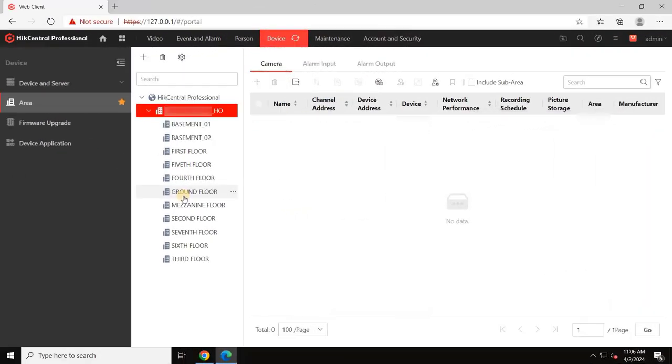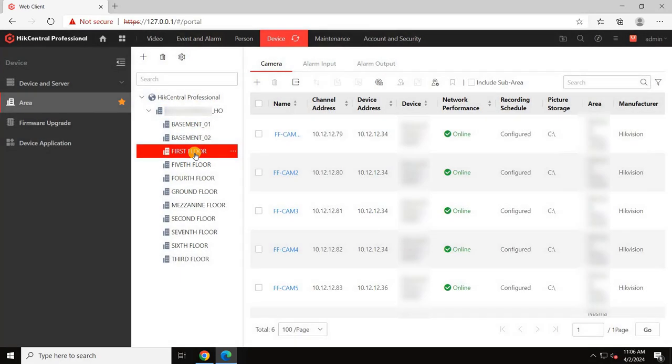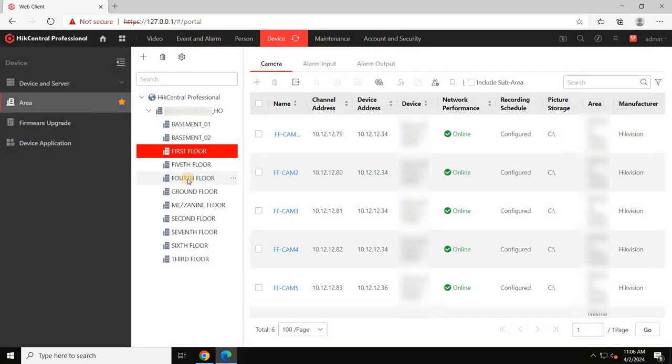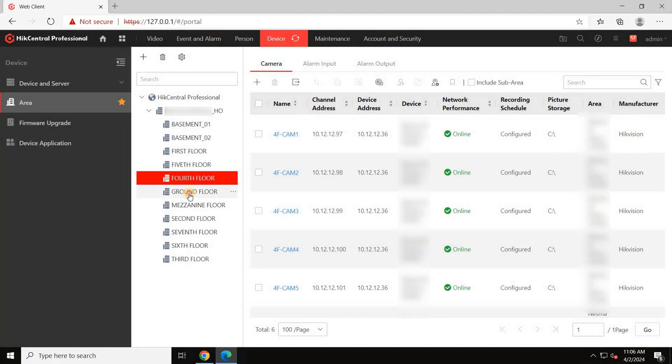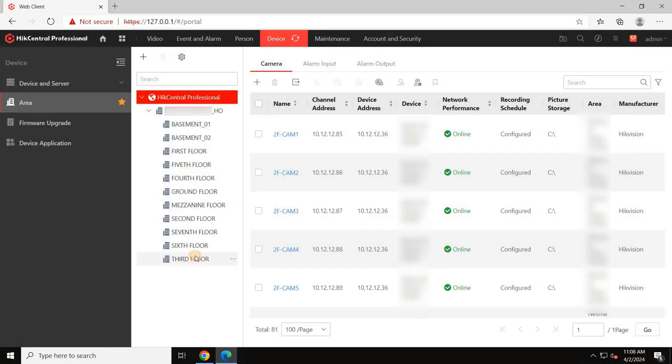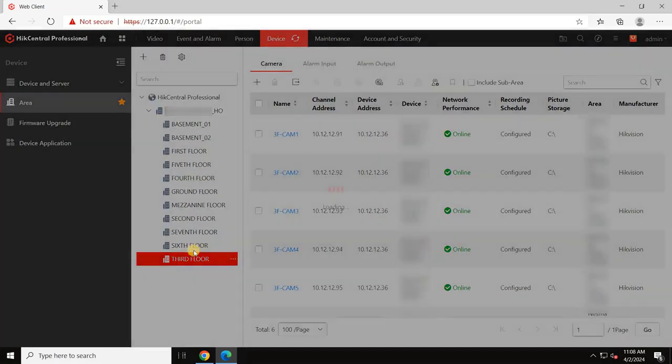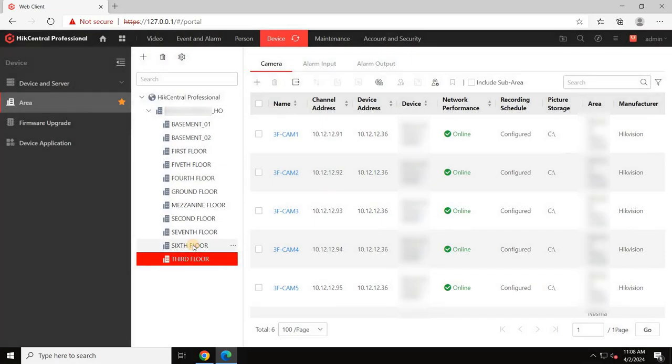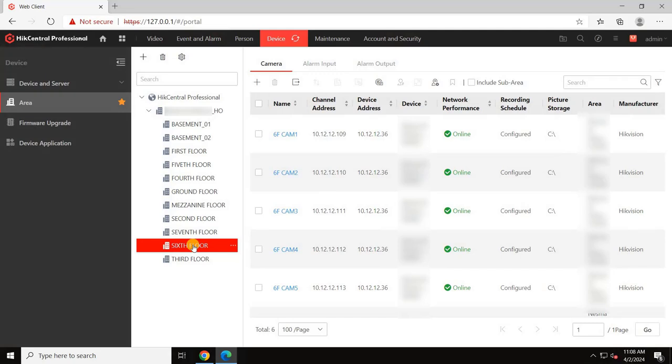As you can see, I have added multiple areas like the basement and first floor up to the sixth floor and assign the cameras to their locations based on their actual installation. In the same way, you can add multiple devices, not just cameras. Once you complete the area creation and assign devices to particular areas, you can now check the camera's live feed and playback according to the areas.